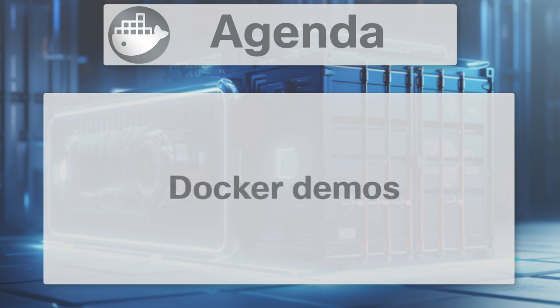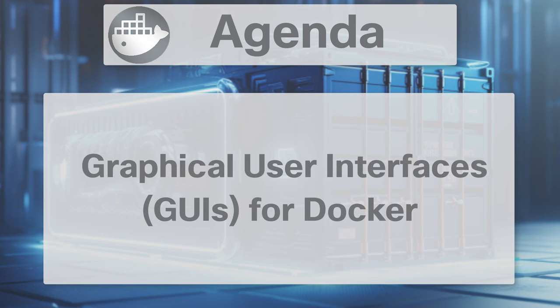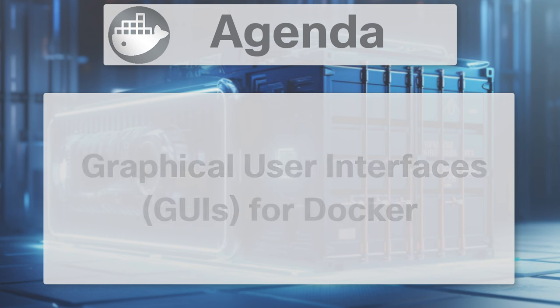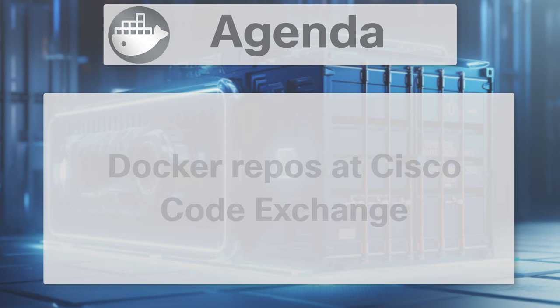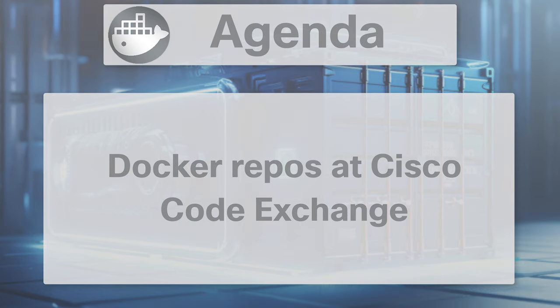After that we demonstrate some cool and simple Docker demos for DevOps to get you started Dockerizing your workflows. Finally we present you with a variety of GUIs for Docker as well as some awesome Docker repos at Cisco Code Exchange that will take your Docker skills to the next level.